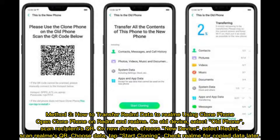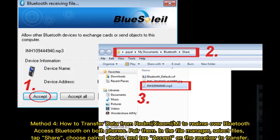Check Realme for copied data when complete. Method four: How to transfer data from Redmi to Realme over Bluetooth. Access Bluetooth on both phones and pair them. In the file manager, select the files and tap Share, then choose the paired device.